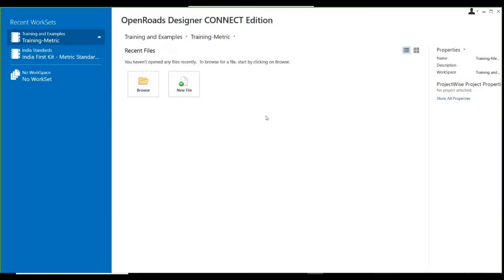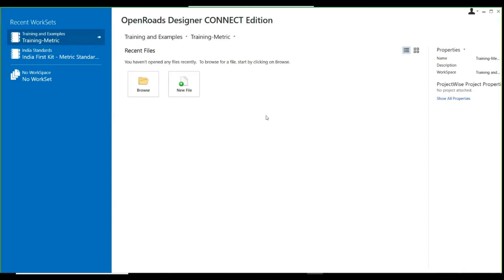Today we'll be seeing some unique features of OpenRoads Designer, its capabilities, and some part of terrain. We'll be starting with OpenRoads Designer, looking at the ribbon tools, workflows, and available tabs.